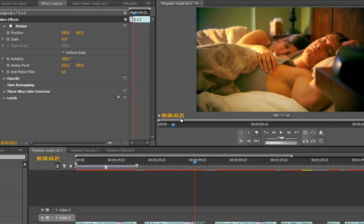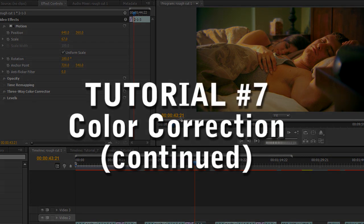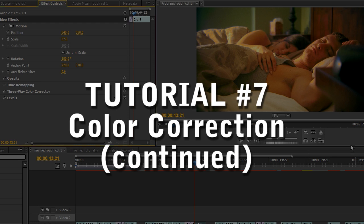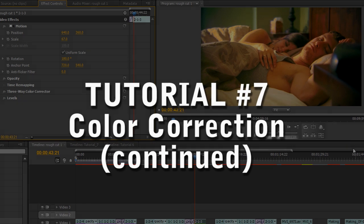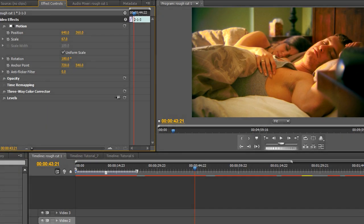Alright, welcome to tutorial number 7. This is actually a continuation of the previous tutorial, number 6. If you haven't seen it, I suggest you go back to it and watch it prior to watching this one. Or, in fact, actually watch all of my tutorials since I kind of go from the basics into more and more advanced techniques with each tutorial.